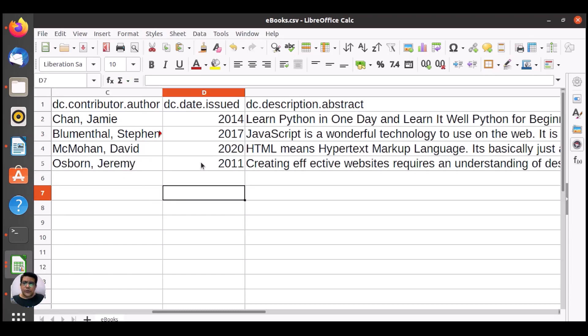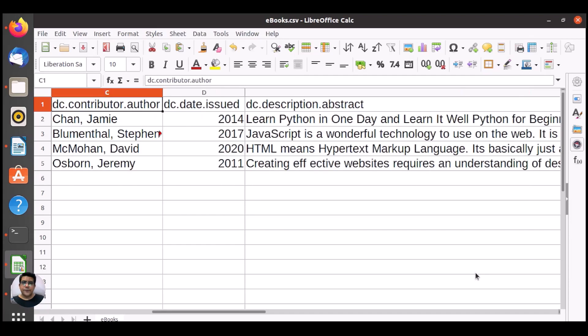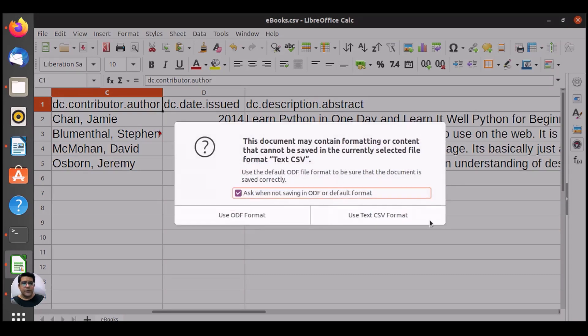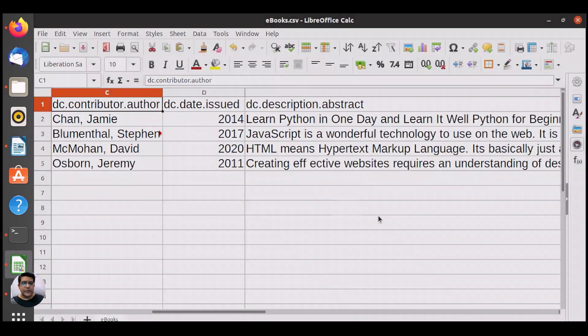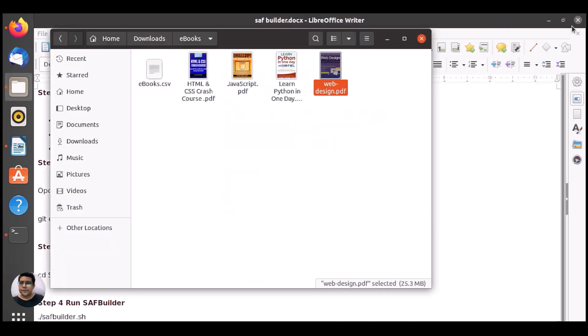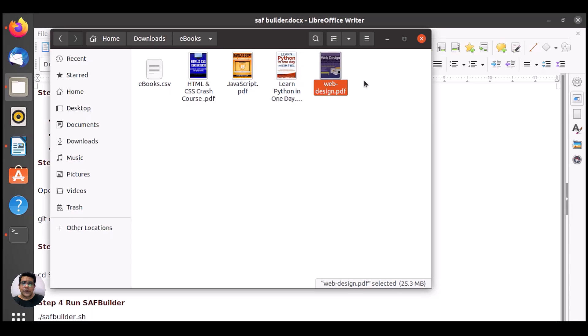We have completed this. Now let me close and save this. Save, use text CSV format. And now we have one CSV file that has metadata. Here we have e-contents, the four e-contents. At this step, we need to create one zip file with this folder. We can use SAF Builder as well.